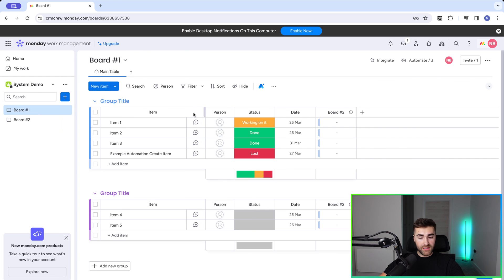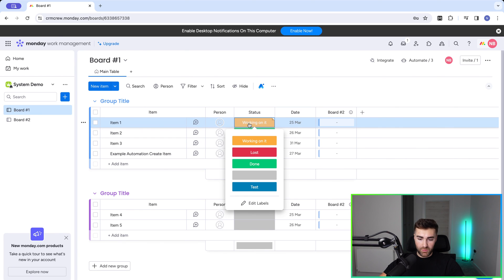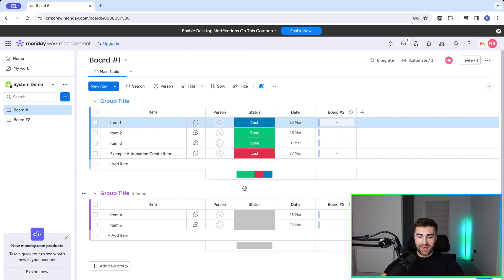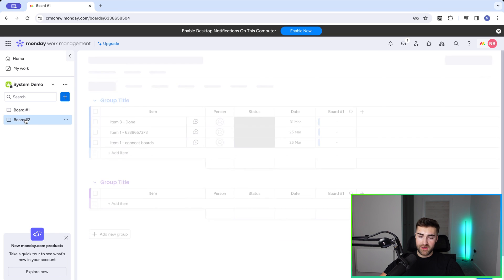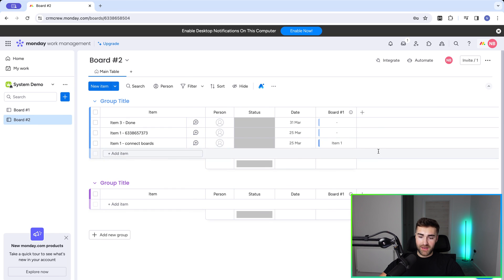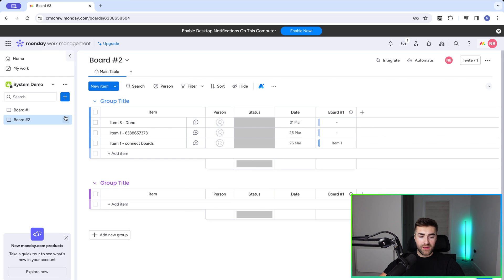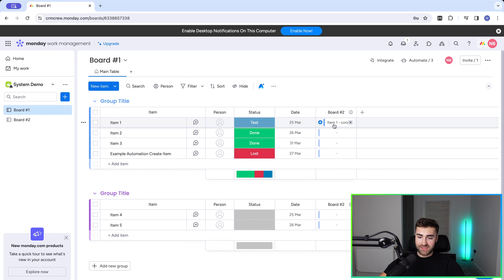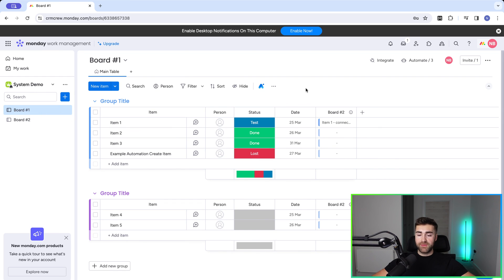And there we have it. Now if I change the status of item one to 'test,' it automatically creates a new item in board number two and connects them. Heading over, you can see it's automatically connected. Item one is now connected, and heading back you can confirm it's connected automatically. Super useful.